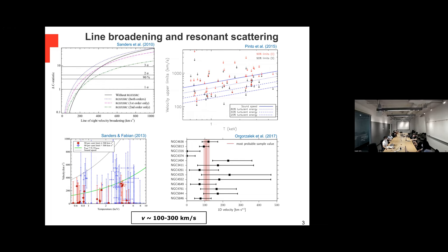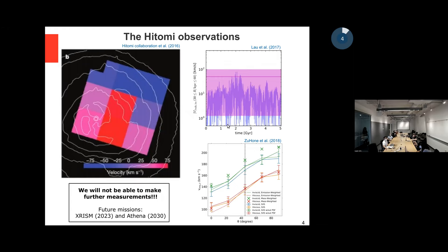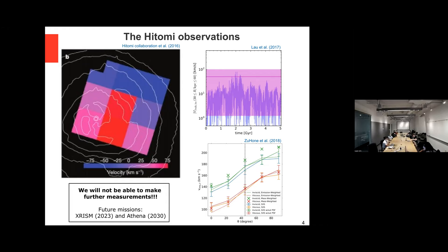To measure velocities we need X-ray calorimeters, and we had Hitomi. Hitomi was really great — it measured velocities of the Perseus cluster and found that the velocities are quite low, which is interesting because Perseus contains AGN outflows driven by a lot of things, and still the velocities are low. Simulations including only AGN outflows, and others with only gas sloshing, can both reproduce the low velocities observed. So there is definitely a interplay between gas sloshing, AGN outflows, etc. Sadly, we lost Hitomi.